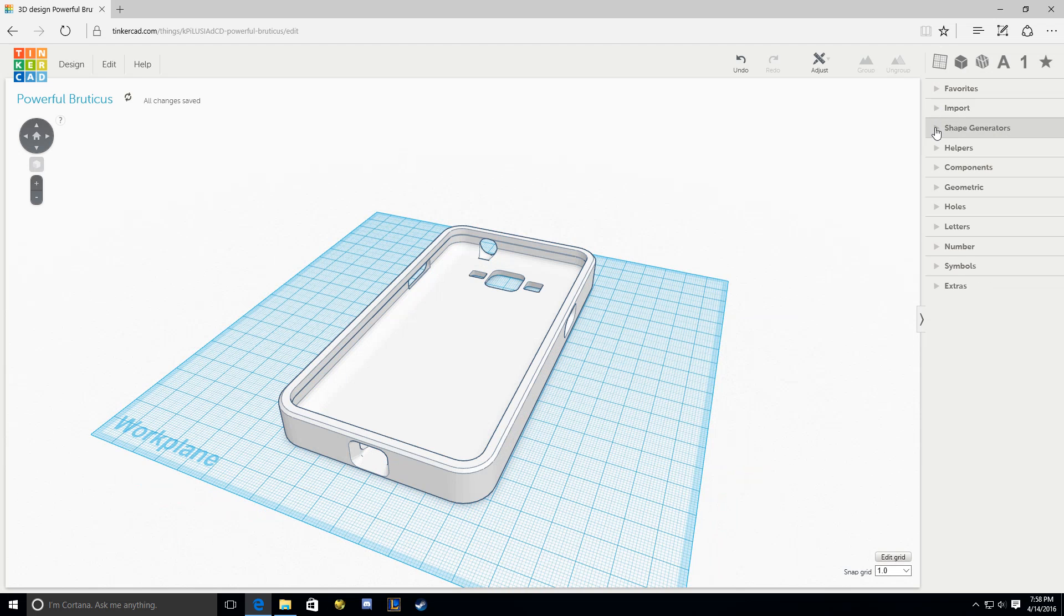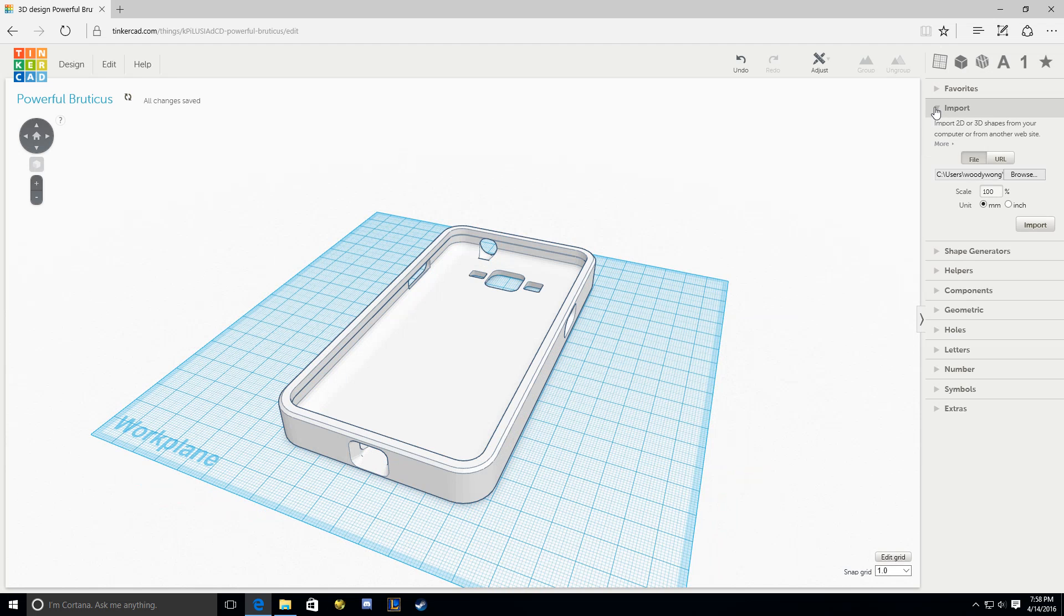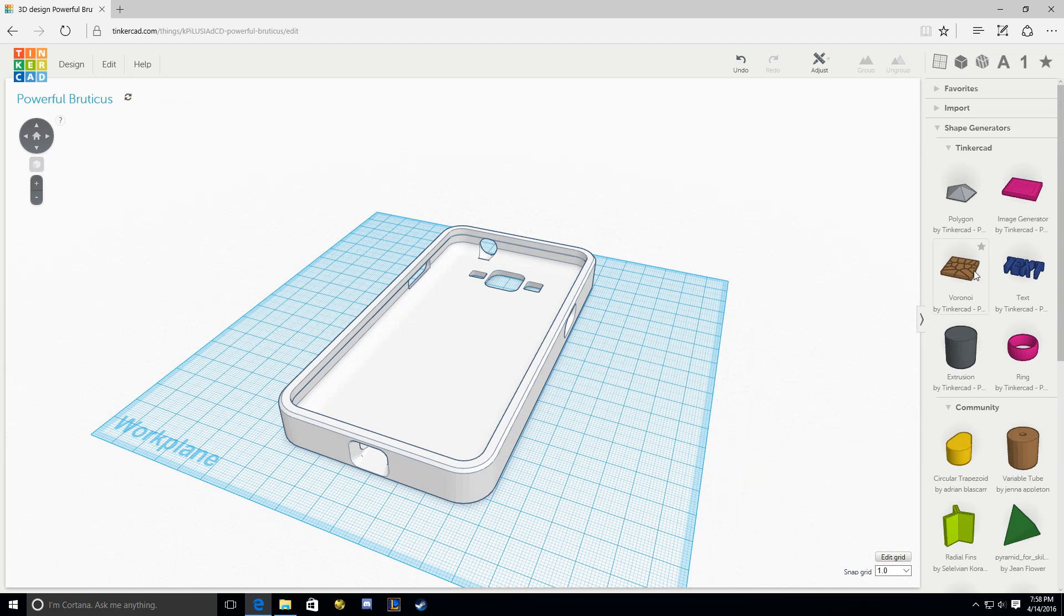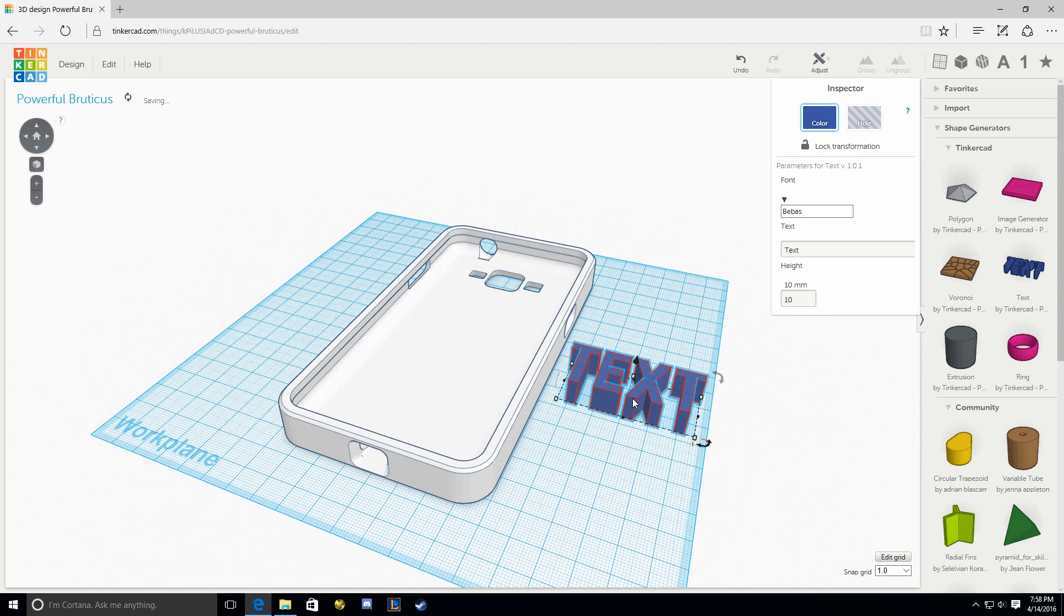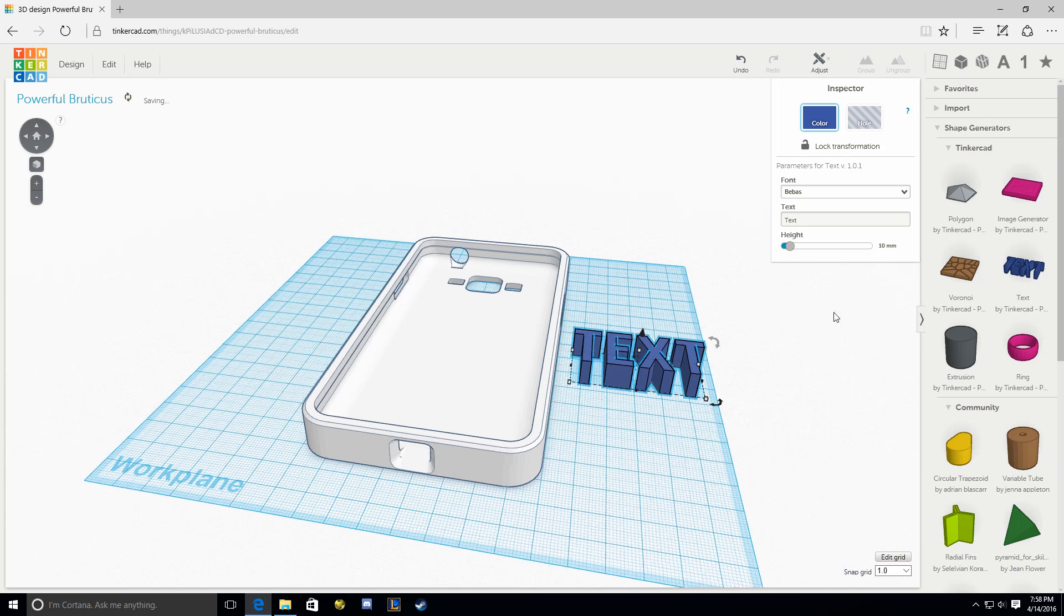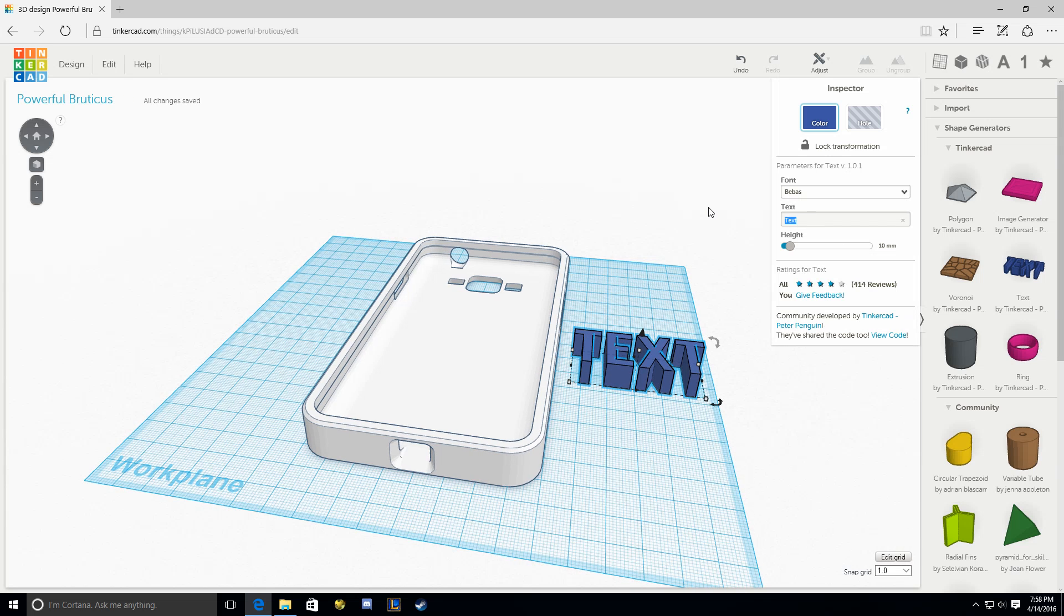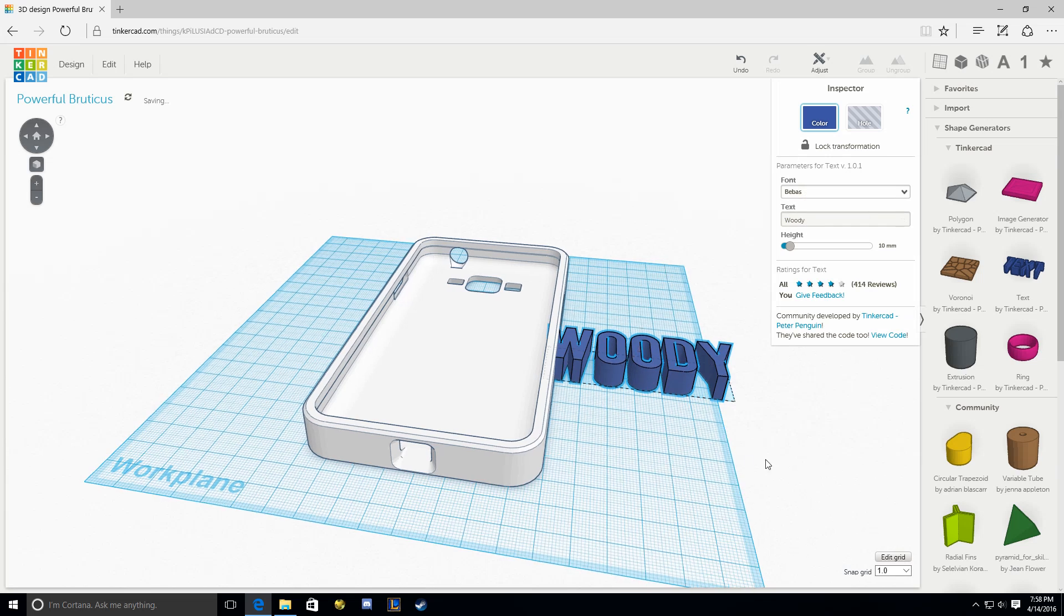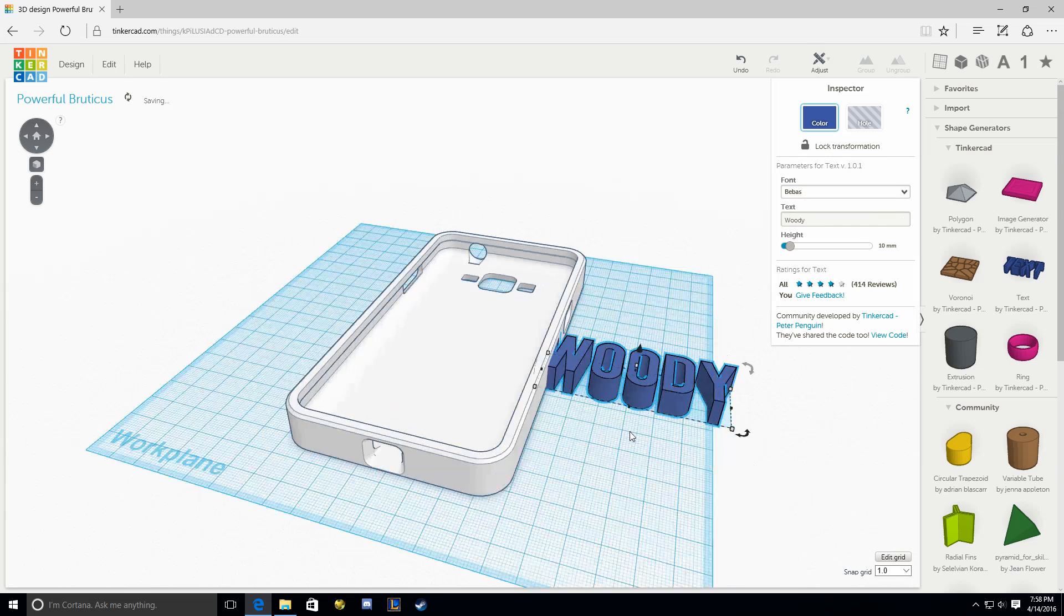So we're going to add text. You can condense this menu and go to Shape Generators and Text. Drag it out onto the surface, and it's really simple. I'm going to put my nickname as Woody. So I'm going to put that in there. You can actually change the font, but I'm just going to stick with this one.